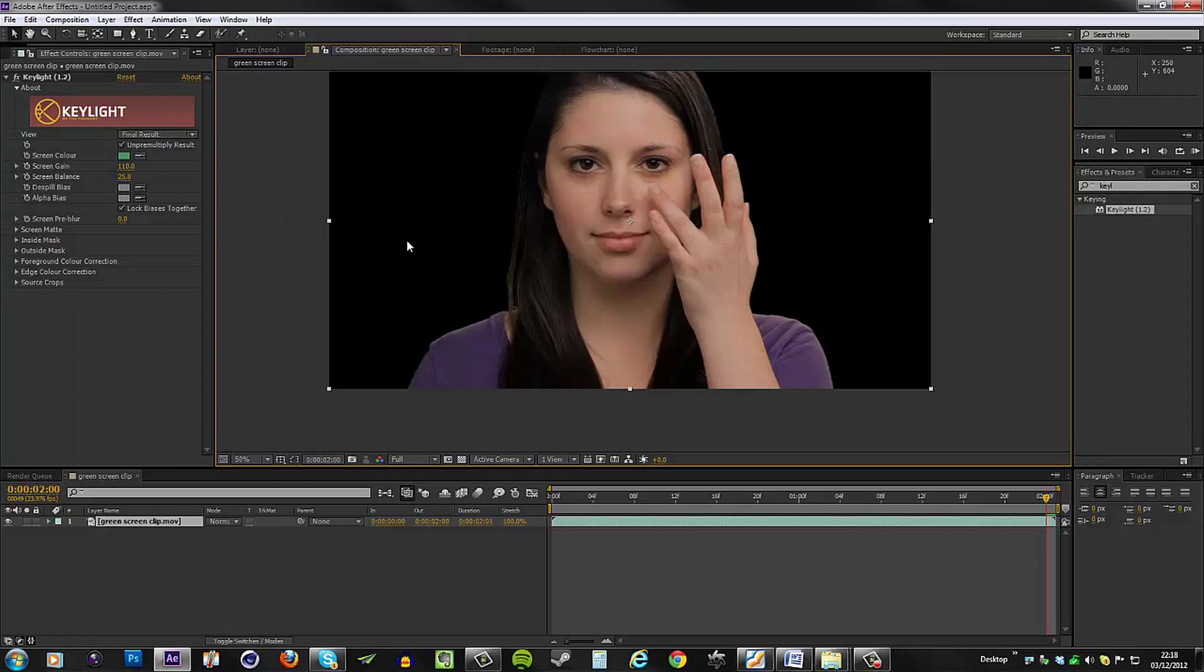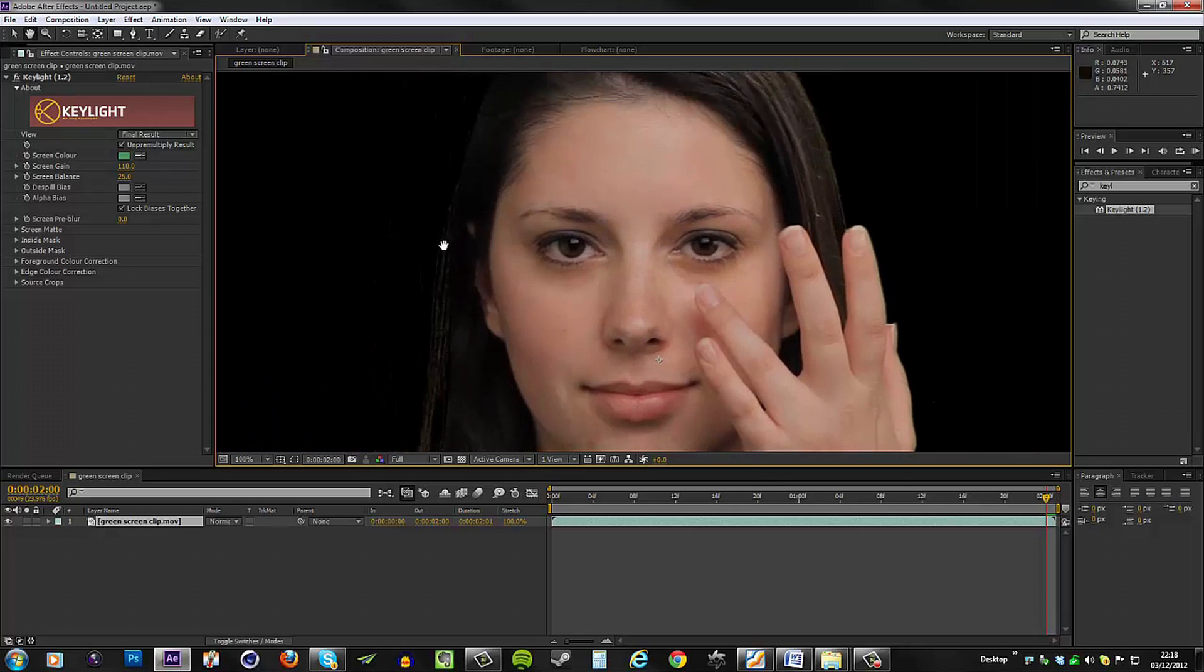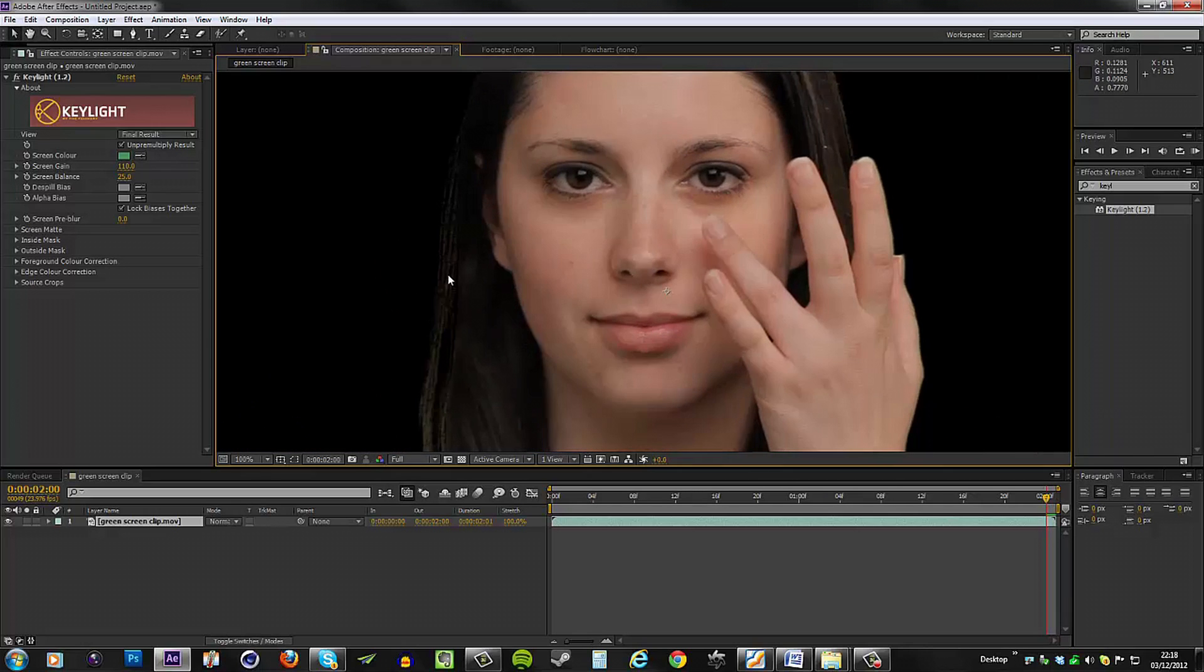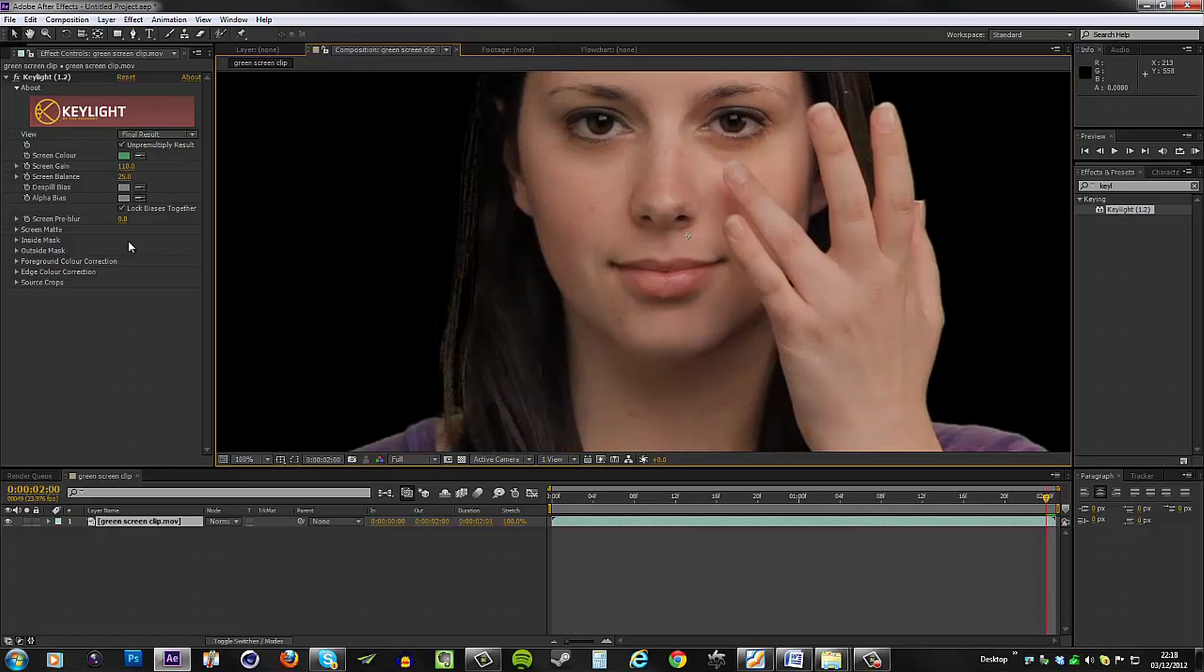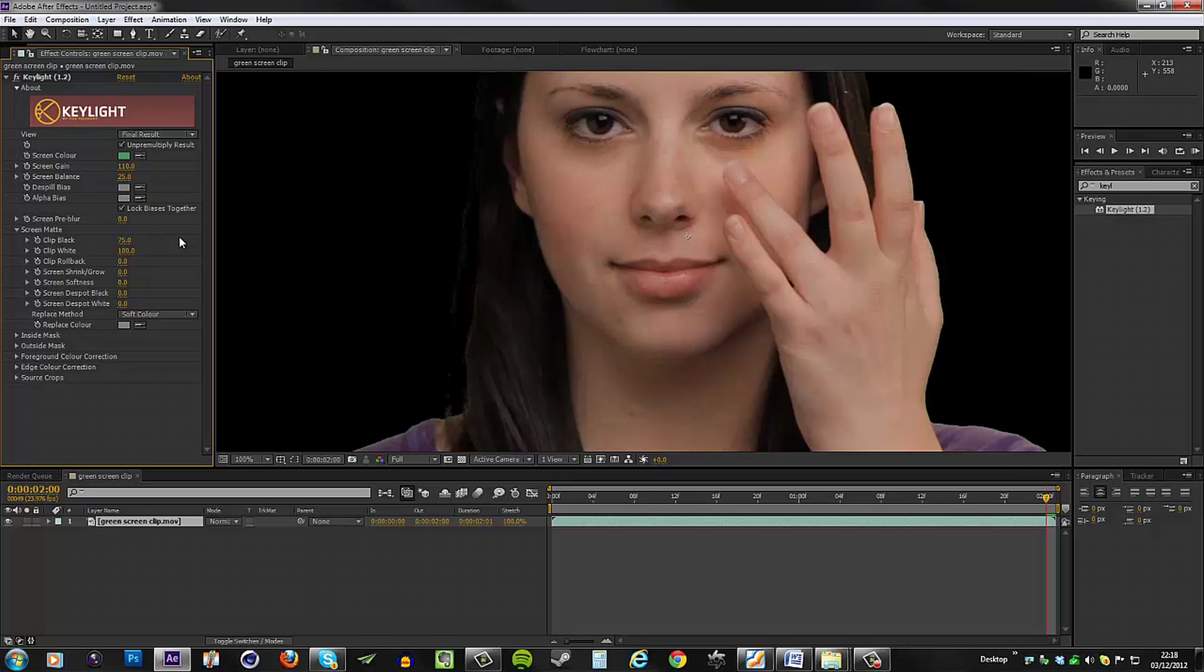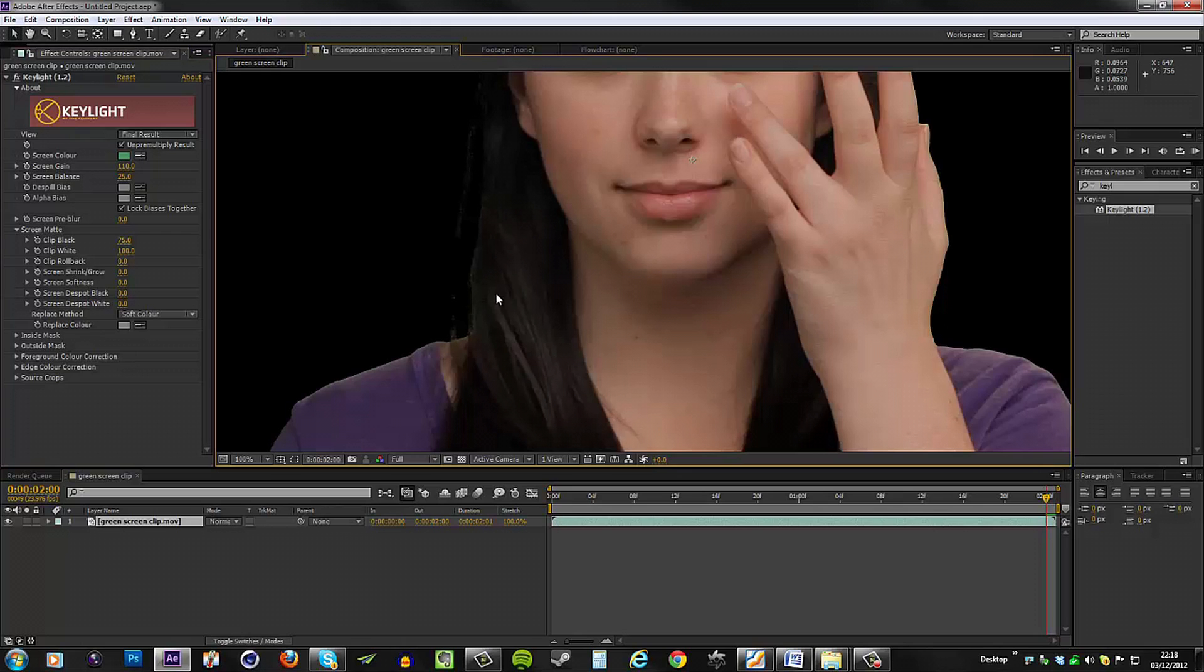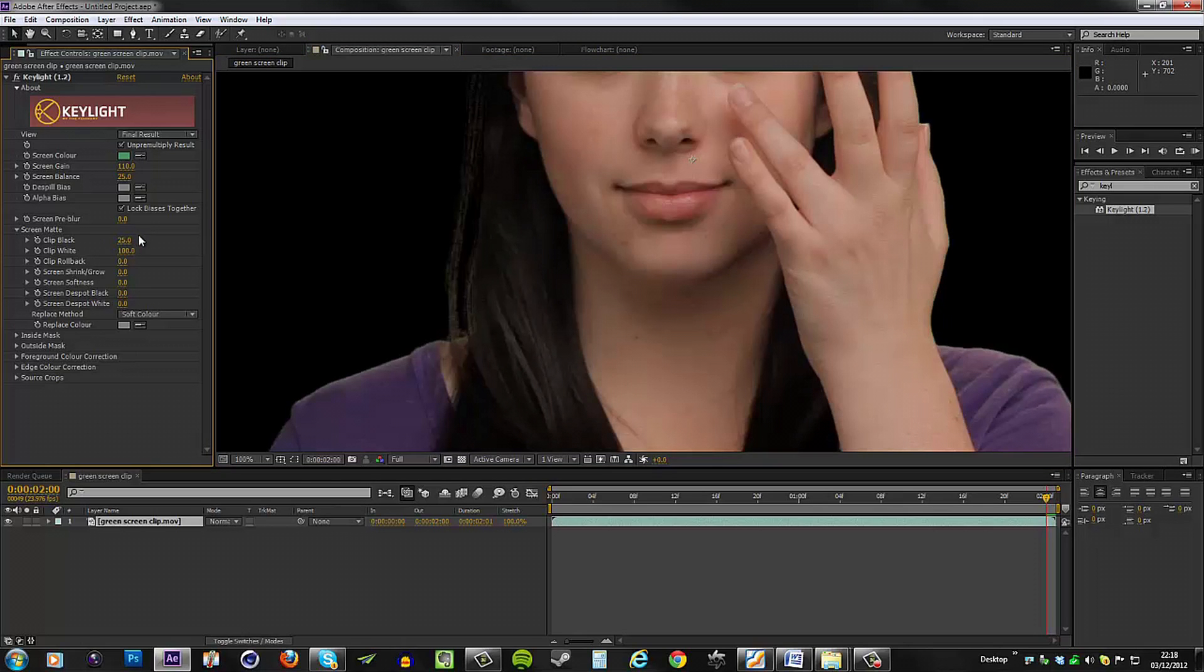What we're going to do now is to continue and try to clean up these edges even more. If we go to the screen matte settings, this is all to do with the edges. Let's clip the black to 75. You can see we lost quite a lot of detail there. Excuse me, my bad, not 75, we want 25. 75 is way too extreme and we lose too much detail.